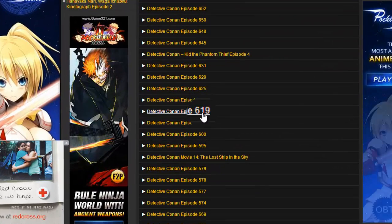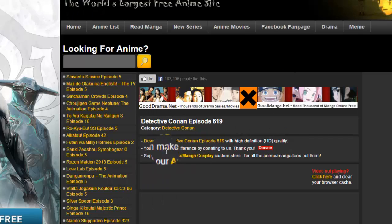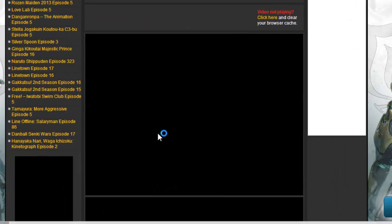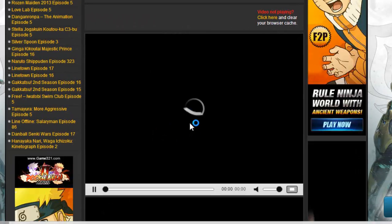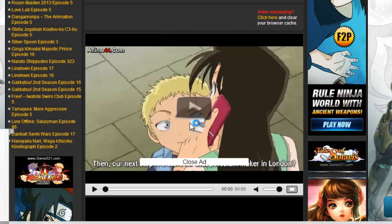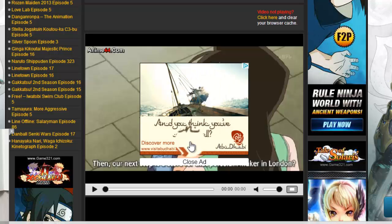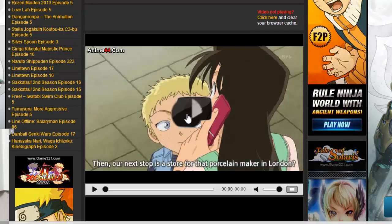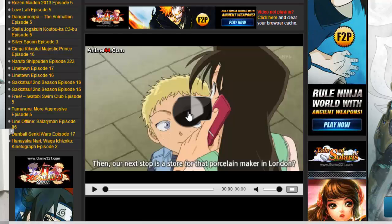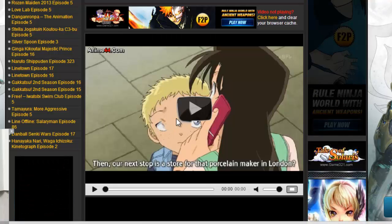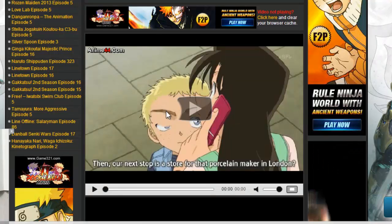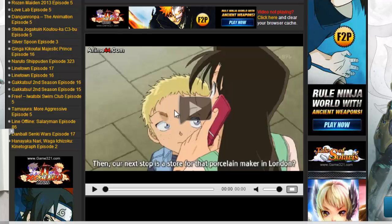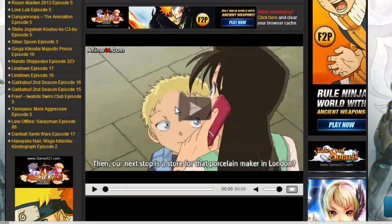Here it is, Detective Conan episode 619. Remember to have the IDM version 6.11 because the older versions may not work and the new versions have downloading problems. I have already tested them, so the best way to do is to have the exact version of IDM that I have shown.